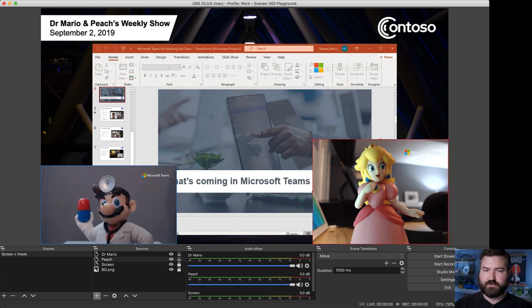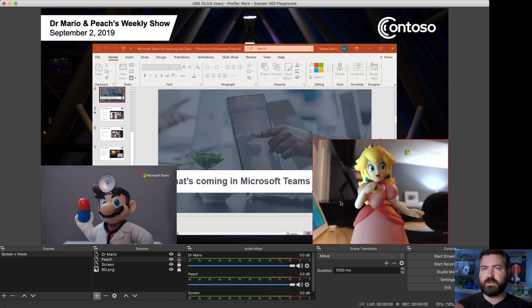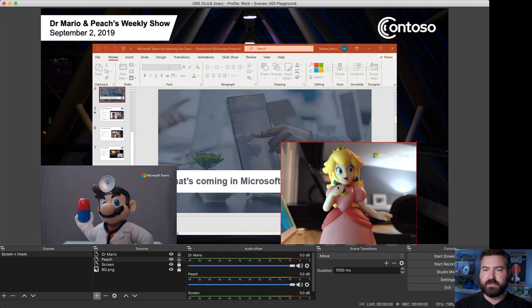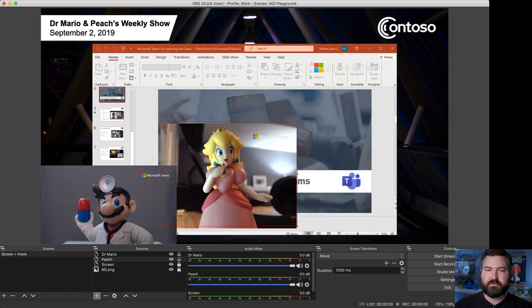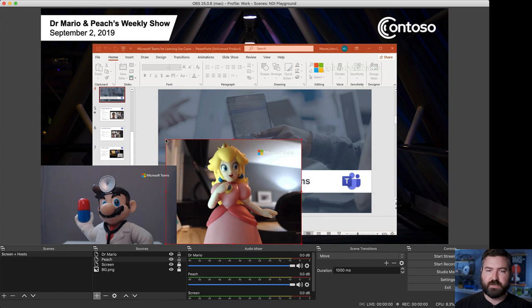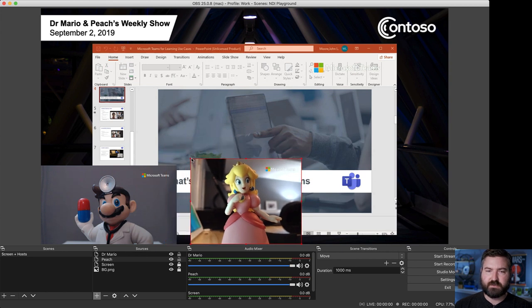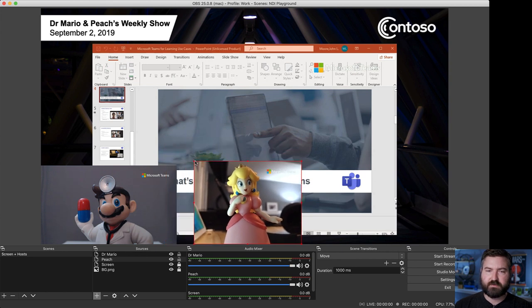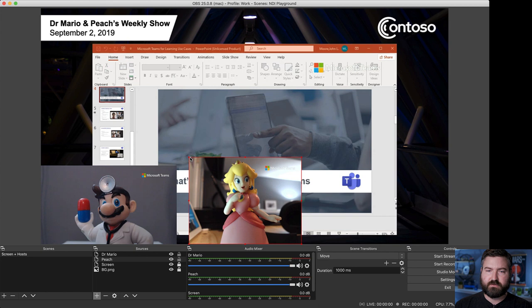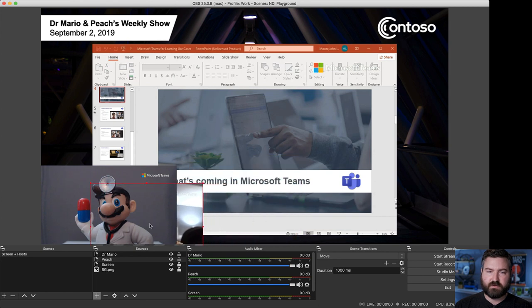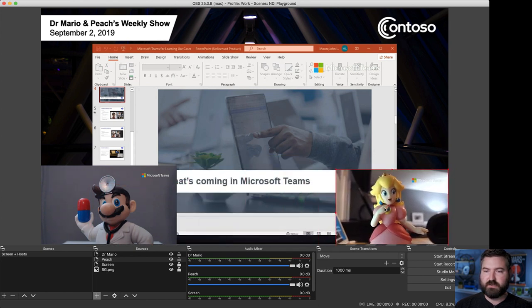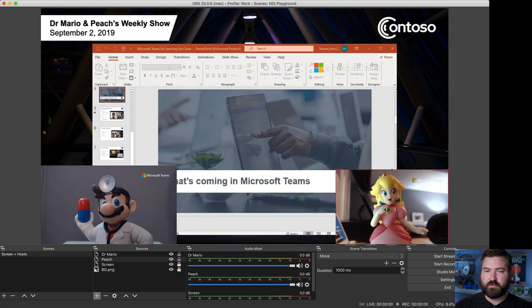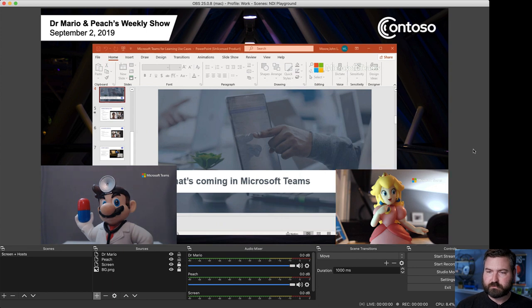Then, now that I've changed this transform for these two, I can go ahead and resize peach to be the same size as Mario. So, I'm going to hold down shift and I'm going to make her a little bit smaller. They're about the same size now. Go ahead and drop her into the corner right there.